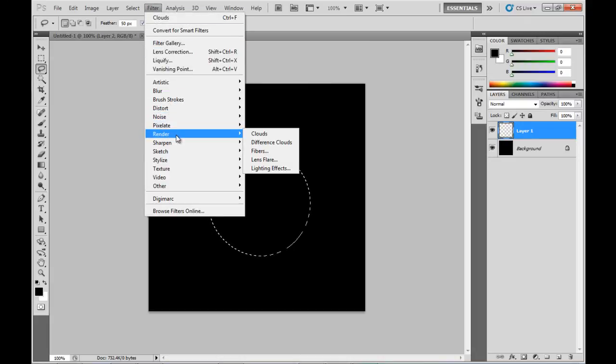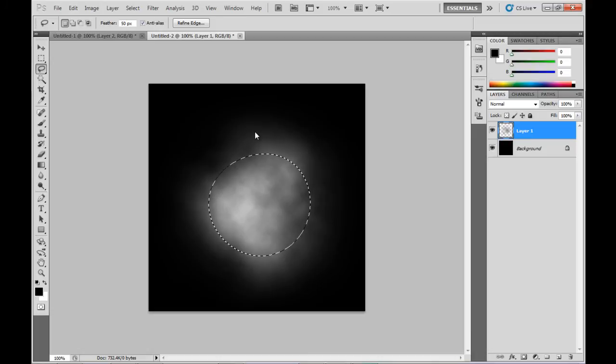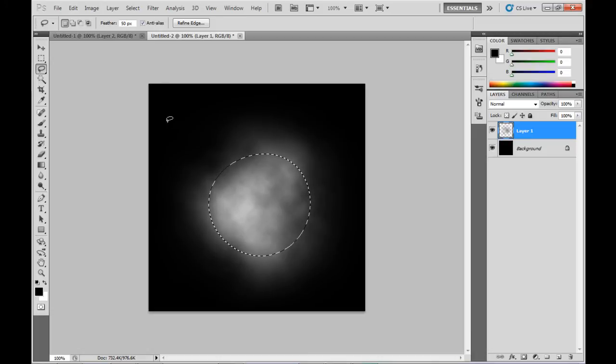So then we go up to Filter, down to Render, and we'll draw in some clouds. And hey presto, we've got a bunch of clouds there.